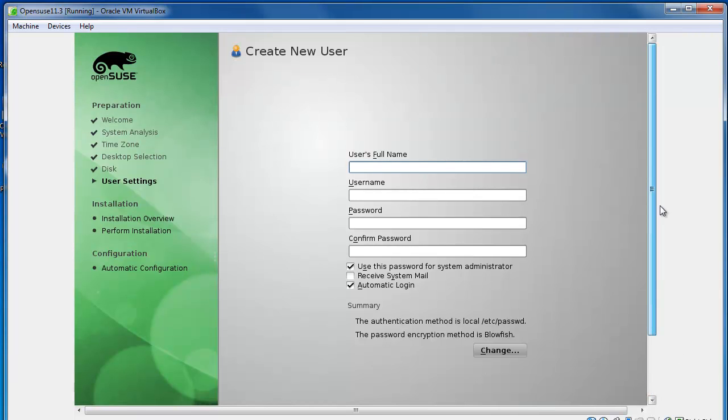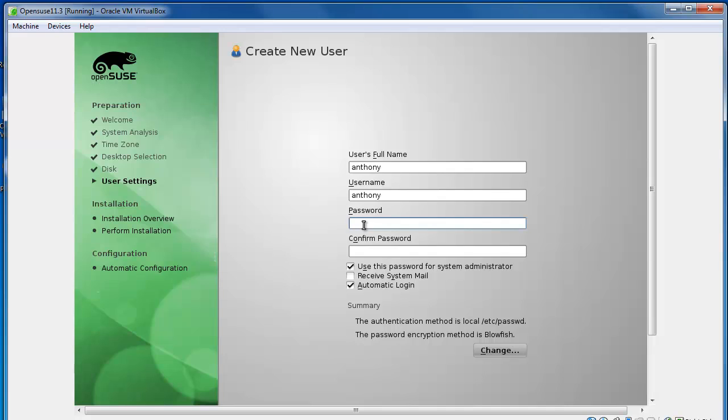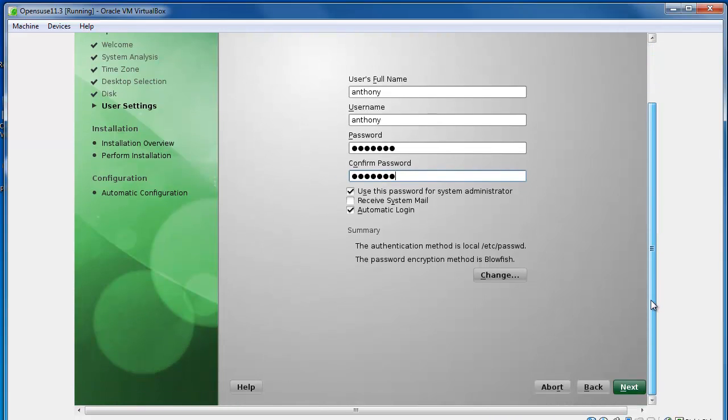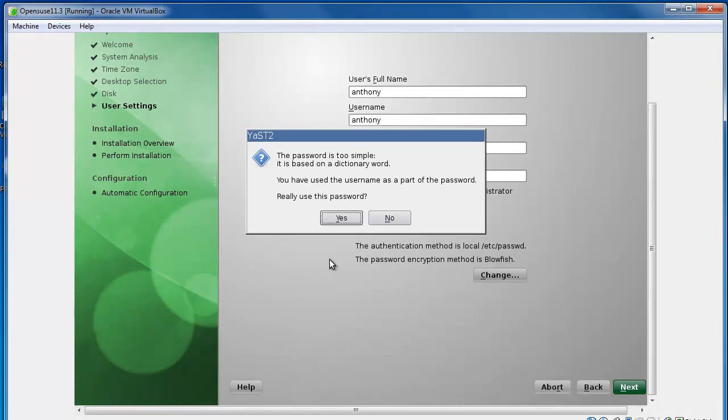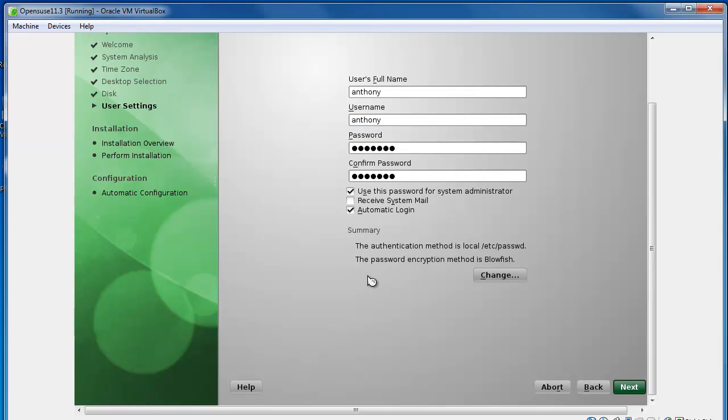Alright, so now we're going to fill out our new user information. So you can just type your name and it will fill it out for username. If you want something different you can change this. Now we're just going to come up with a password. The practice for creating a password is creating it very complicated. So you want to use numbers, letters, symbols, uppercase, lowercase as complicated as you can get. I'm just going to choose something basic for demonstration purposes but best practice is to make it as complicated as possible. And it's going to detect that my password is too simple. You don't want to do that. You want to make sure you choose something very complicated.